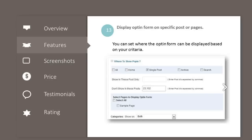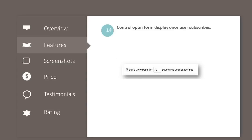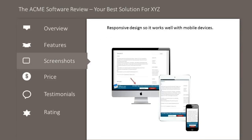Display opt-in form on specific posts or pages: you can set where the opt-in form is displayed based on your criteria. Control opt-in form display once a user subscribes. Responsive design, so it works well with mobile devices.